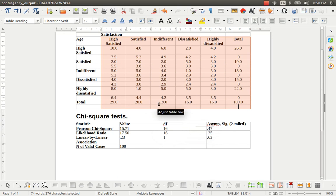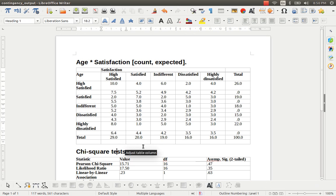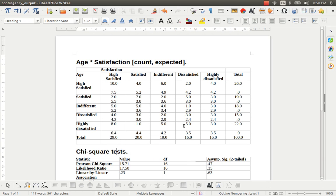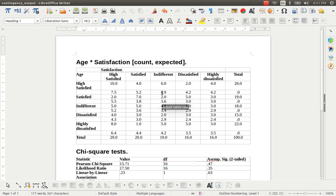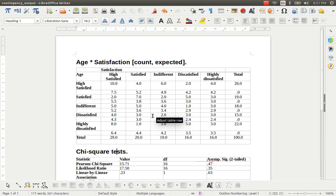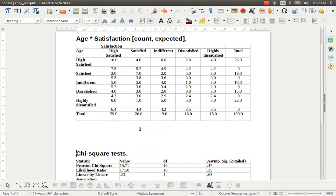So since our output is available through the word file, we can just start writing the interpretation under the table. So that later you can make a wonderful article or paper, scholarly paper. Or maybe you can also make a book if you have some certain amount of analysis that was done through PSPP.